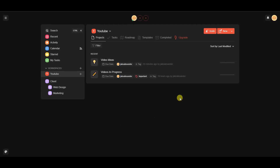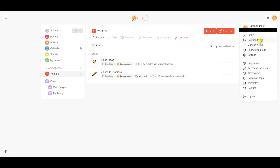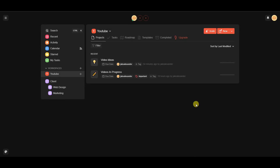Once you create your account you'll be brought to the Taskade dashboard. The first thing I want to show you is a couple of basic settings to customize the look of your dashboard. You can come up to the top right where you'll see your user account, and click on profile to edit your username and email. You can also select dark mode and enable it on or off.